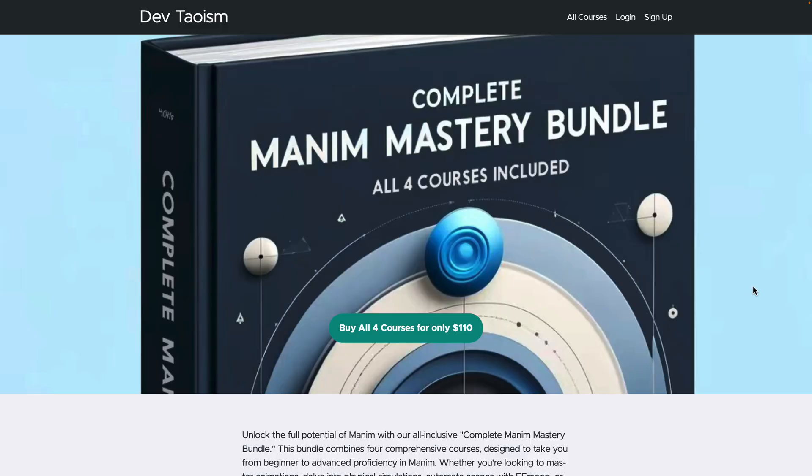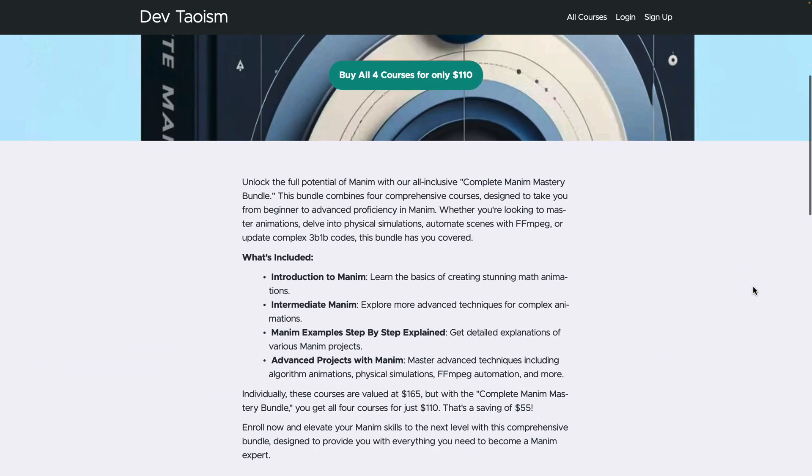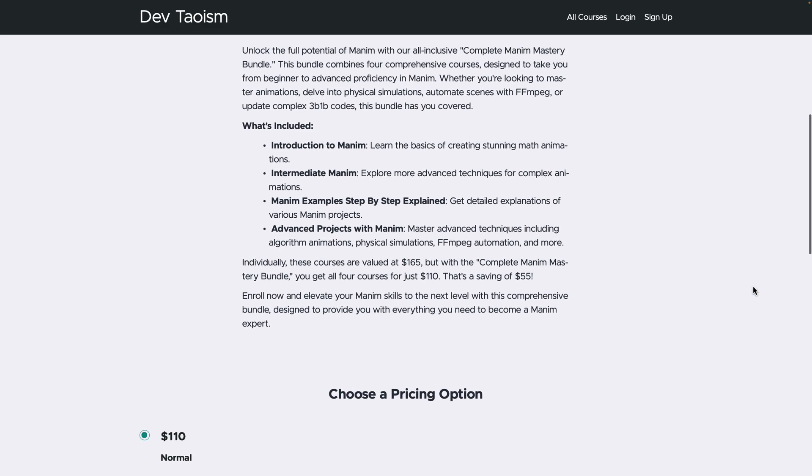If you want to learn Manim from scratch, you can buy the bundle containing all four courses, where you'll learn from basic elements to advanced animations.